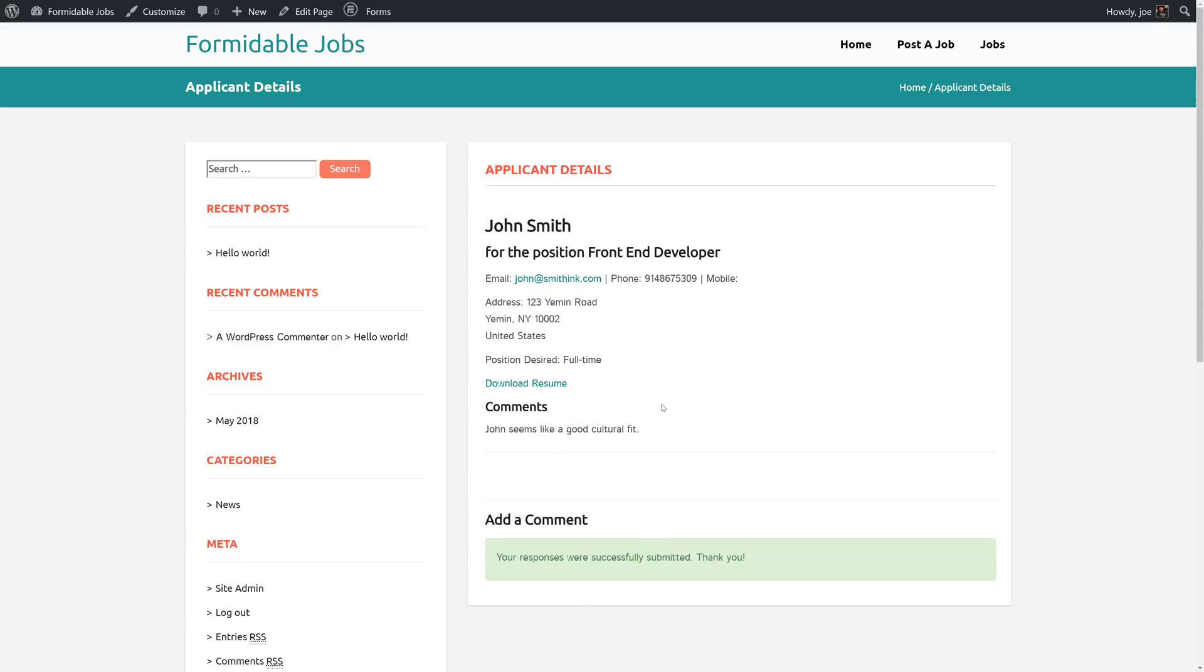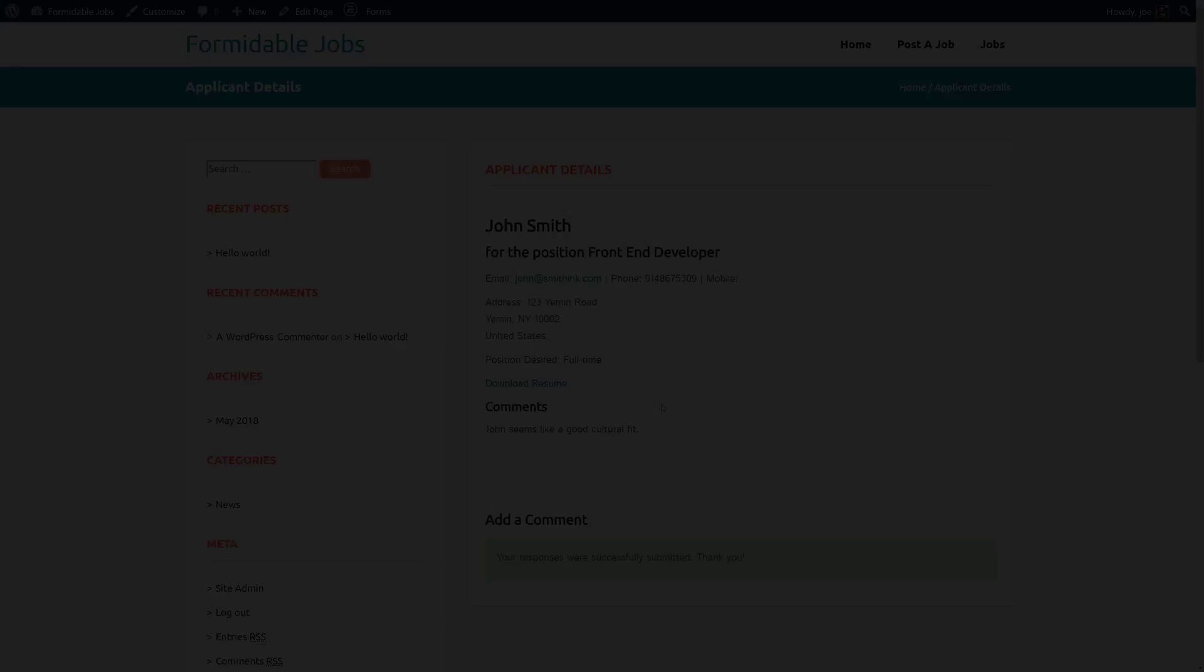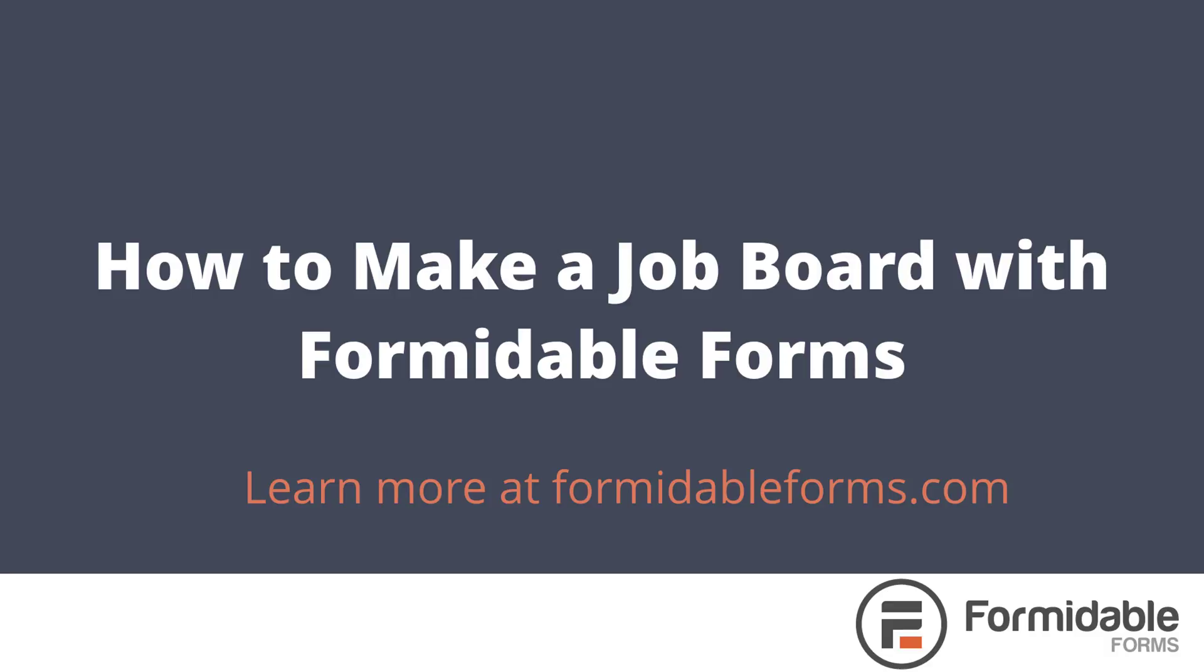So that's it for this video. In it, we learned how to create and link to a separate detailed view, as well as allow job posters to add private comments to job applicants. In the next video, we're going to use a similar approach to allow the applicants to create follow-up emails. We'll see you next time.